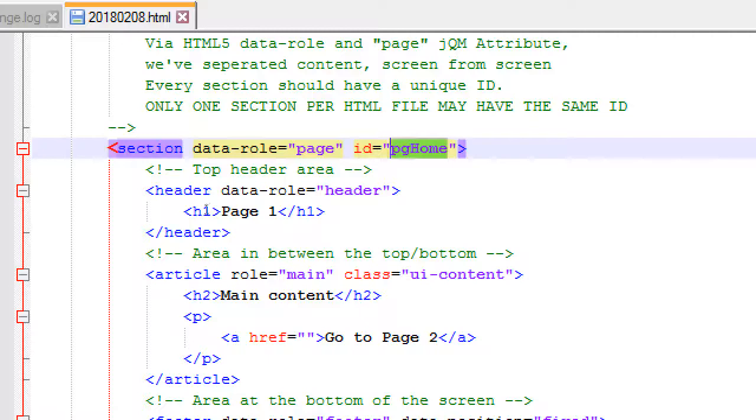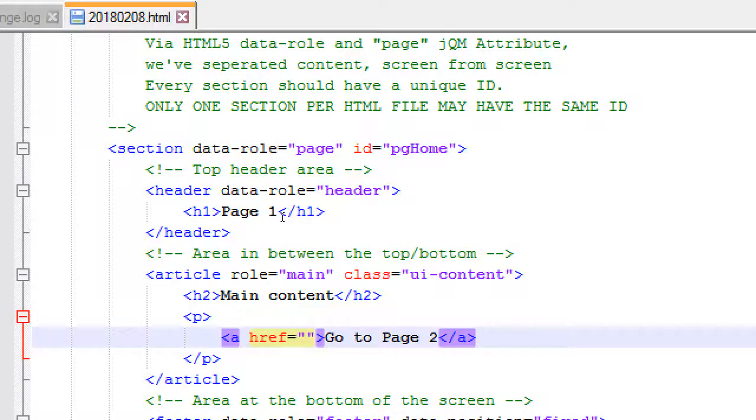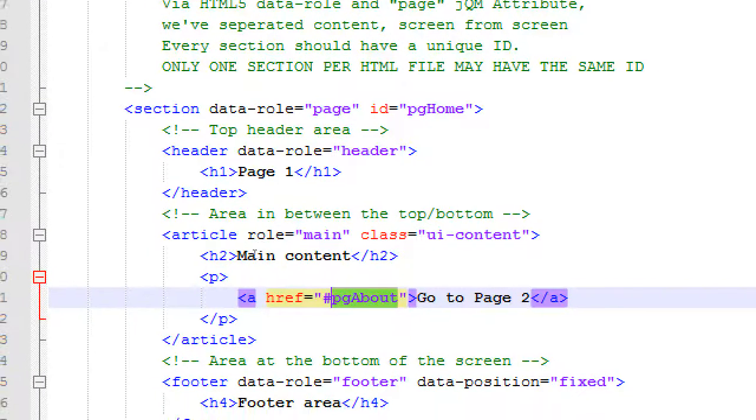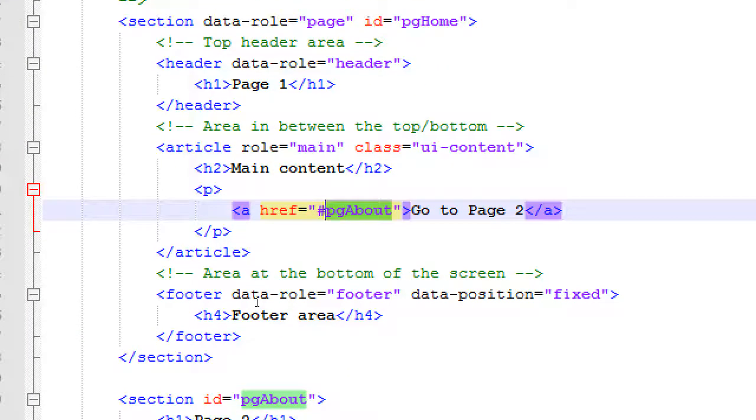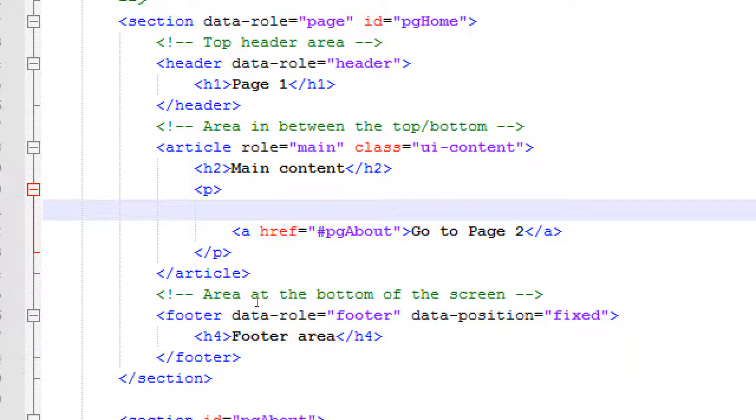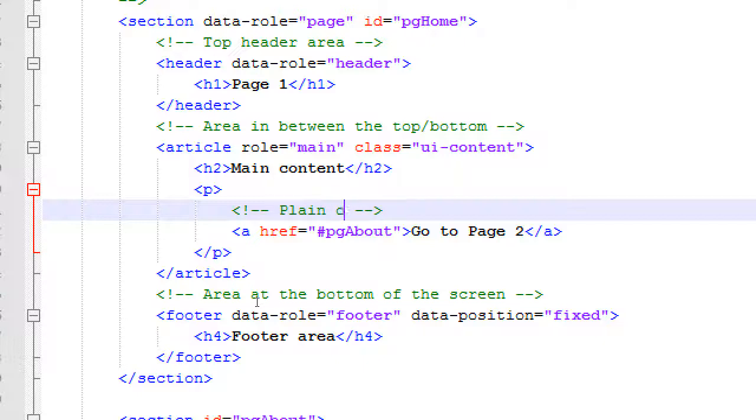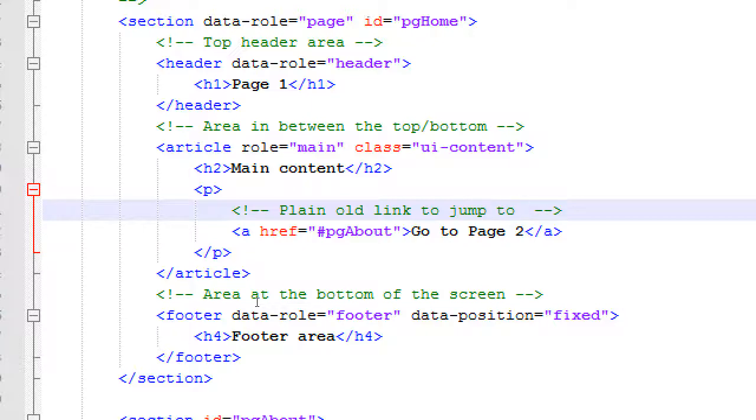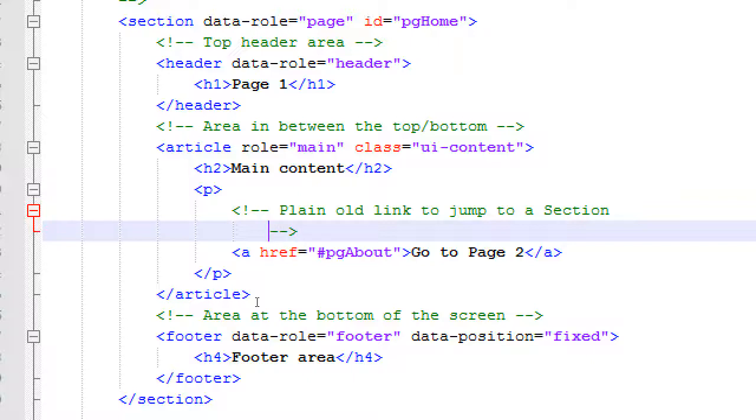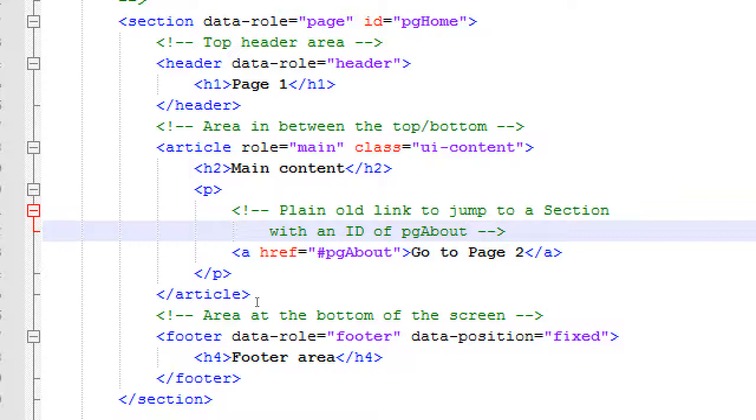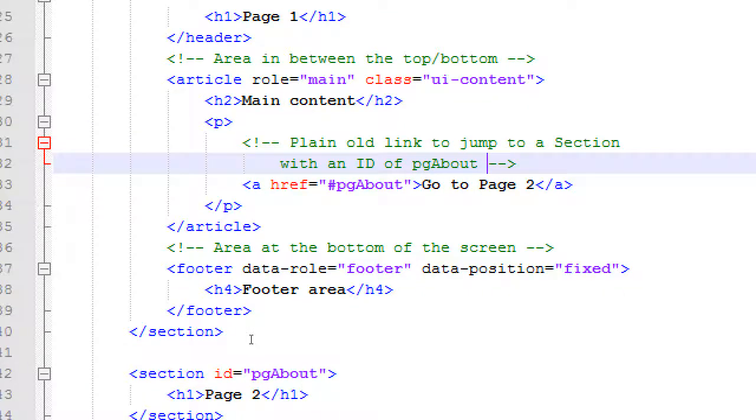Knowing this, our href is going to be pound, PG, about. The pound sign. We do not write the pound sign in the ID attribute. But we have to write the pound sign in the href attribute. A plain old link to jump to a section with an ID of PG about. No pound sign when it's ID. Yes pound sign when it's an href.